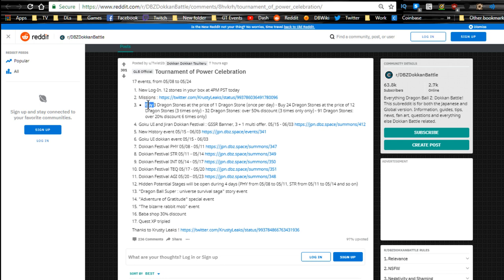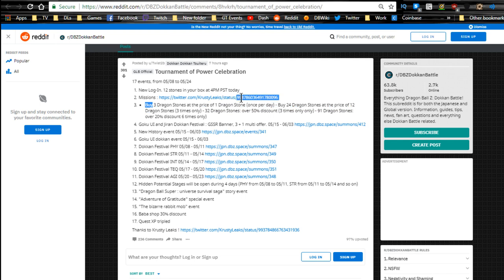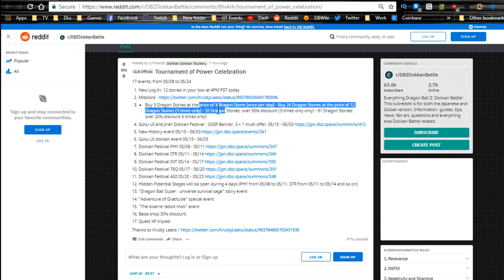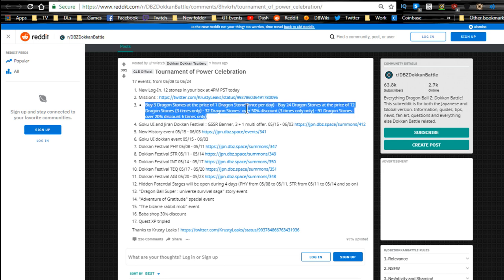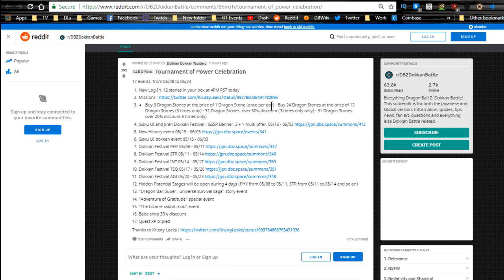We have new mission rewards. We have Dragon Stones on sale - buy three Dragon Stones for the price of one Dragon Stone once per day. I'm not a big fan of that. I only do it when it's five - 24 Dragon Stones at the price of 12, which I'll probably be doing those three. Then 32 Dragon Stones over 50 three times, I might do that, and then 91 Dragon Stones.